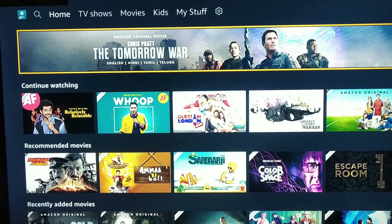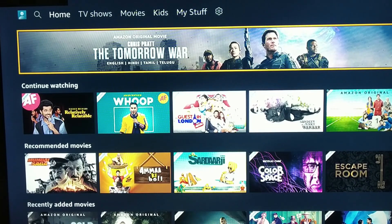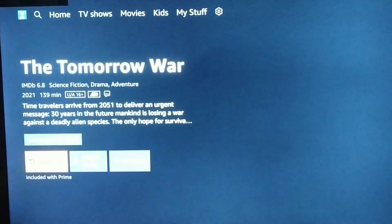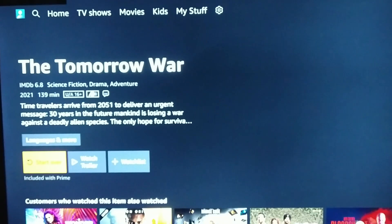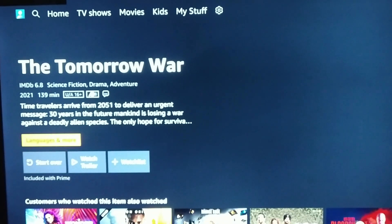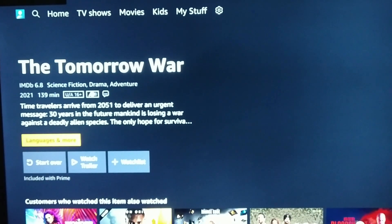So let's see how we can change the languages of this video. As you can see, I have selected this video and I will click on OK. After clicking on OK, we will reach the next page where we can see the name of the movie, a short description and 4 buttons. If you want to know that this movie is available in any language, we will click on the language and more button and click on OK.